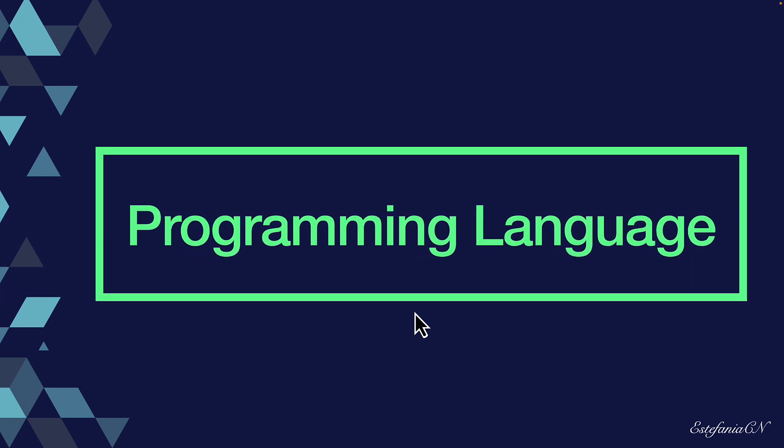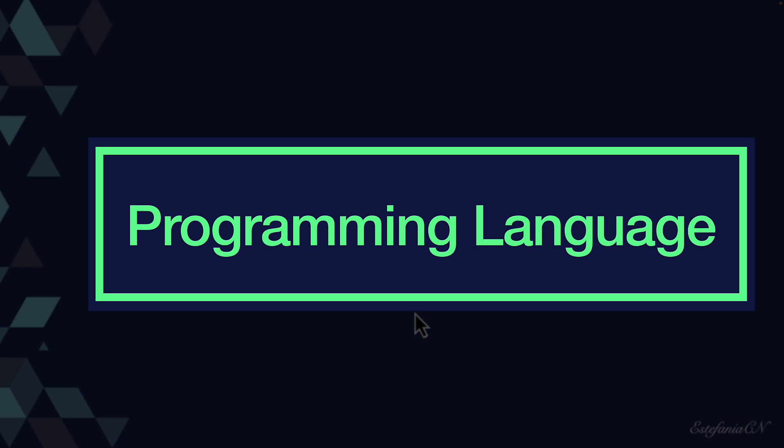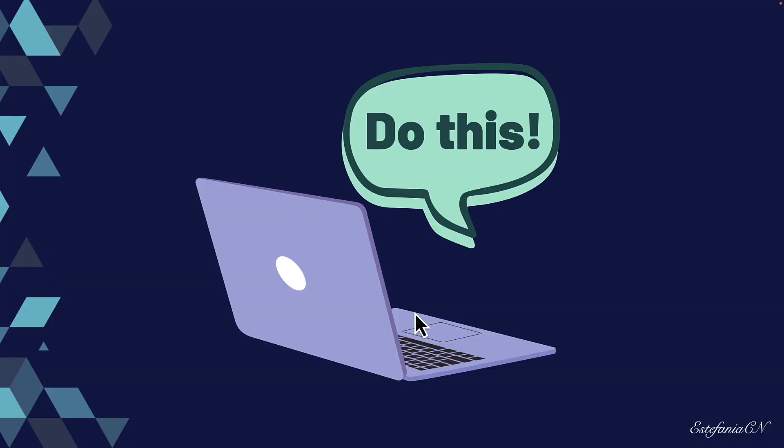So in this video, we're going to dive into what a programming language actually is. It's basically a language that we use to tell computers what to do.